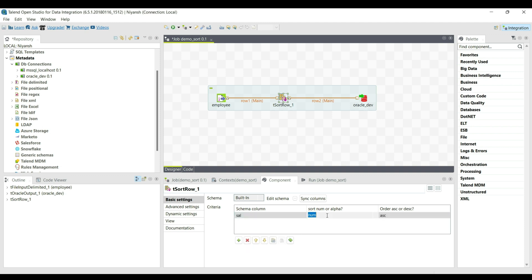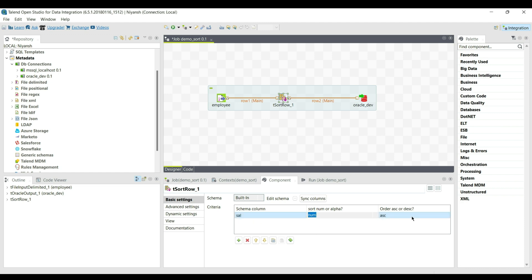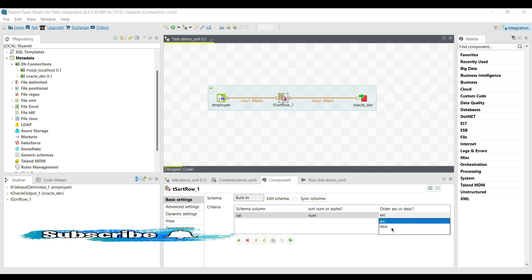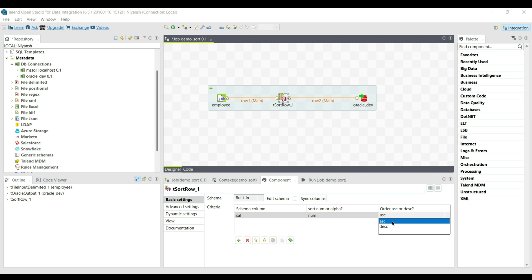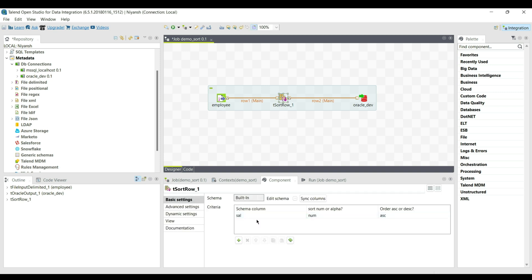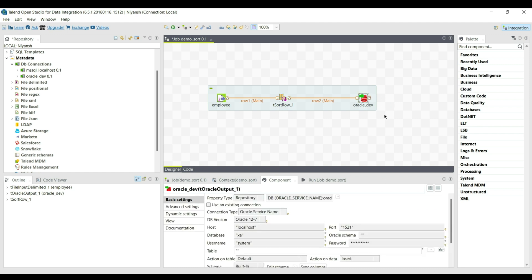Another option is sort type: Number or Alpha. Depending on the specific column, we select whether the value is number, alpha, or date. I am selecting the Number value for the salary column. The last option is ascending or descending order. I am selecting ascending order, so the salary is set to Number type and sorted in ascending order. The tSortRow component is now ready.